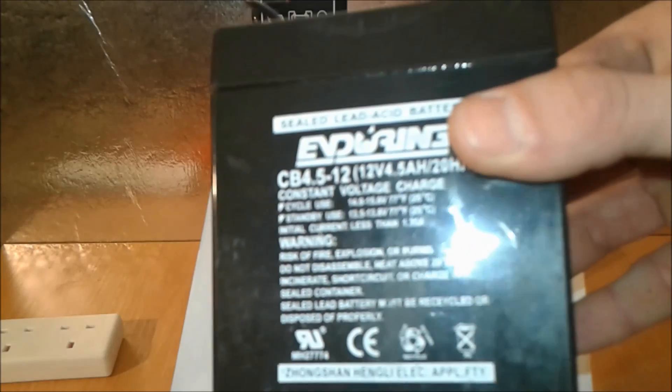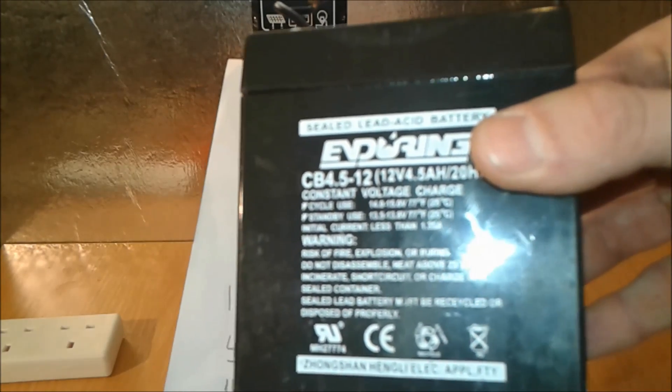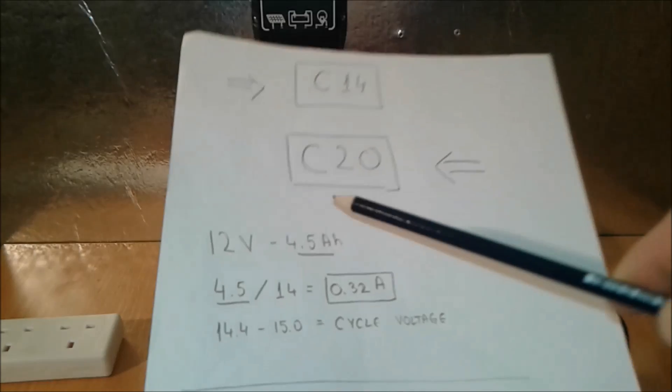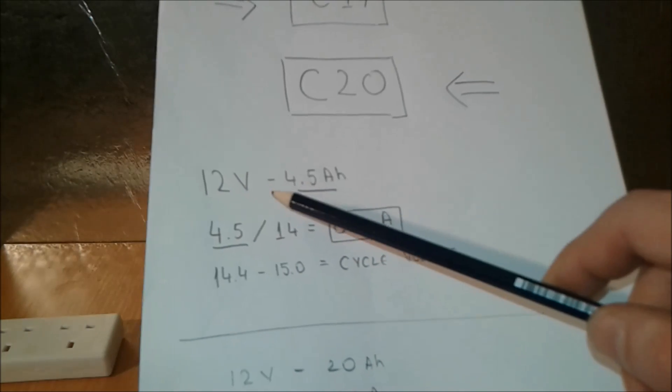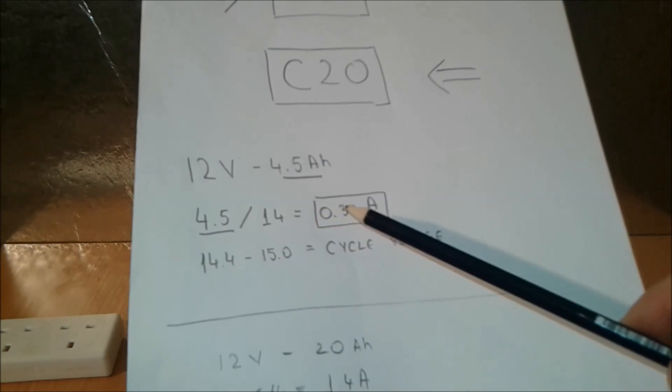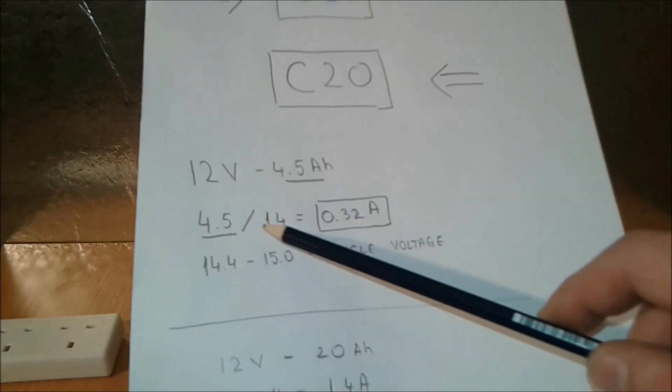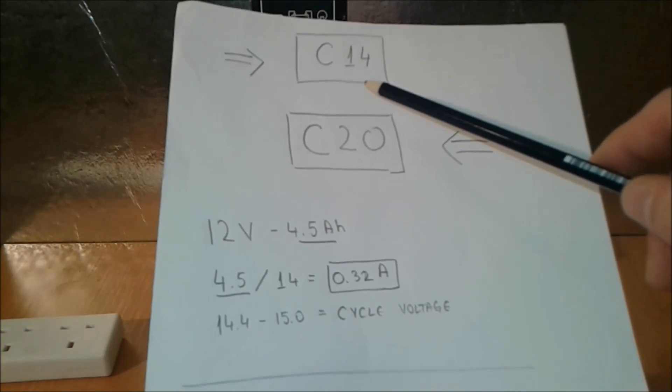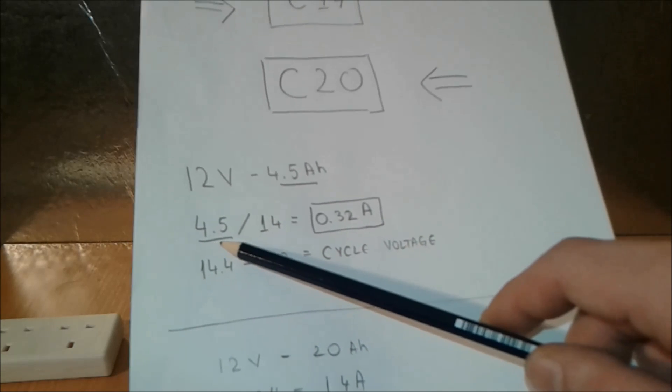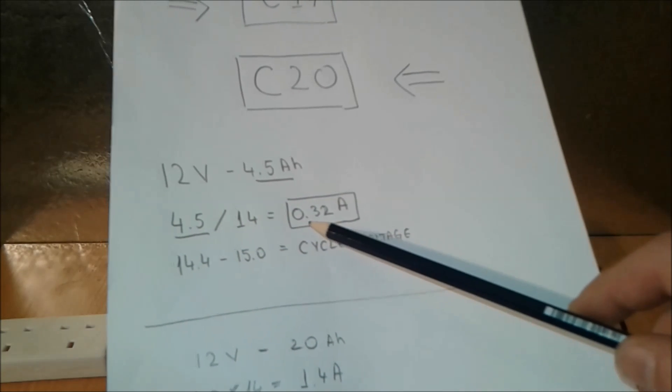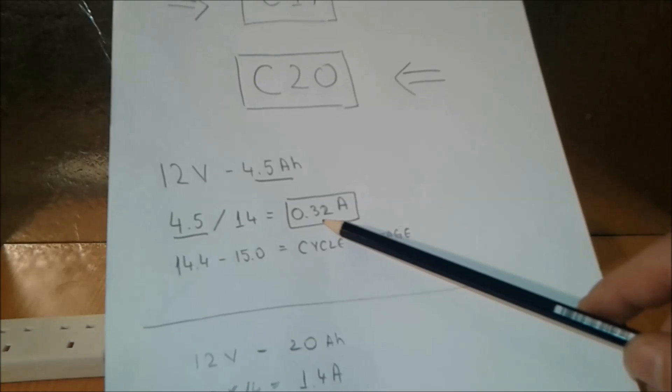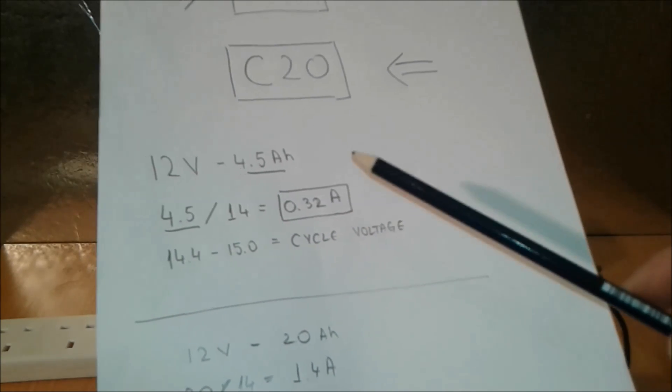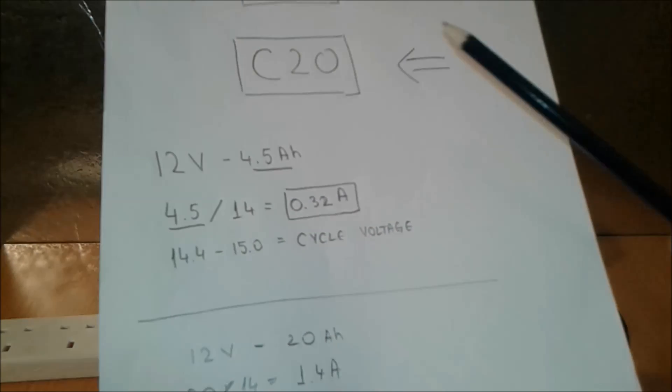So we know this C14, C20. We have the battery which is 12 volt, 4.5 amps, 4.5 amp hours. So we're going to write this number down 4.5. We're going to divide this 4.5 by 14, which is this C14.